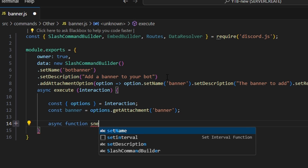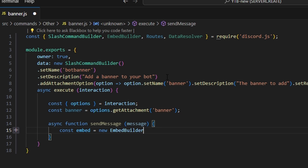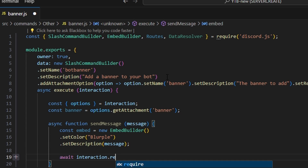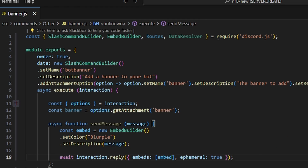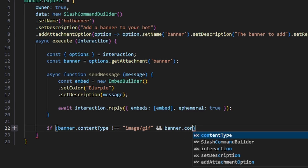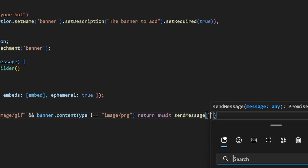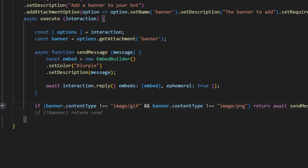Next, we define an async function called sendMessage that takes a message parameter. We start by creating our embed as a new embed builder, set the color to blurple, and set the description to message. Then we send it via await interaction.reply with our embed and ephemeral set to true, so only the sender can see that message. Then we check if banner.contentType is not equal to 'image/gif' and not equal to 'image/png', and return await sendMessage with a caution emoji saying 'Please use a gif or png format for banners.' You could technically allow jpeg or others, but limiting to png and gif keeps the code simpler.